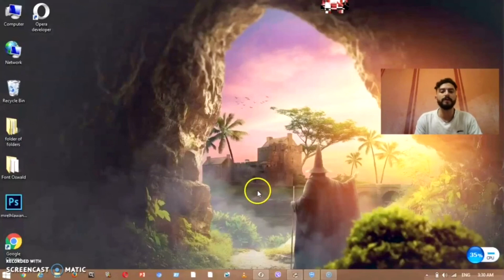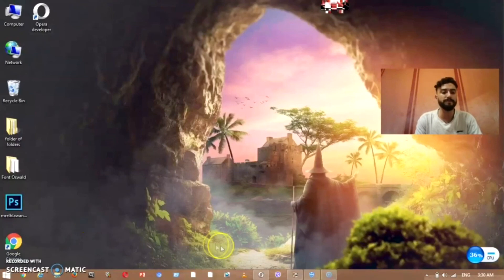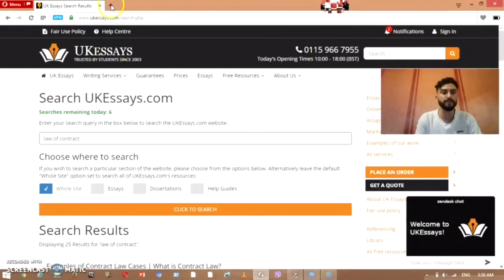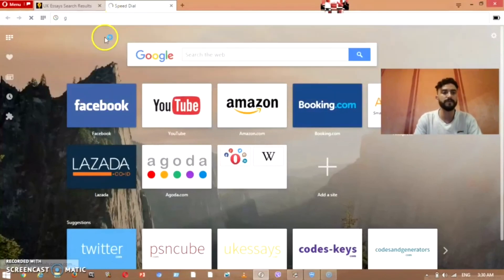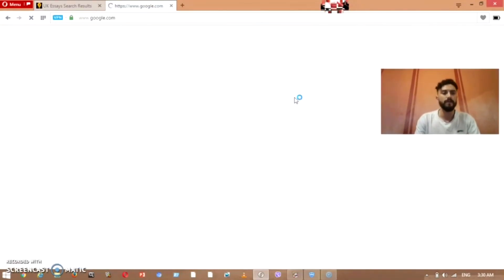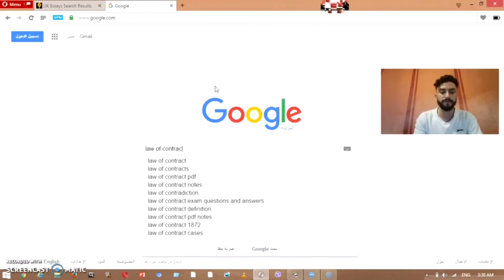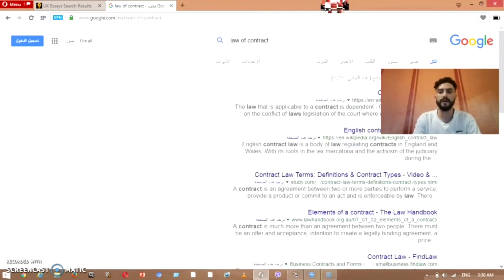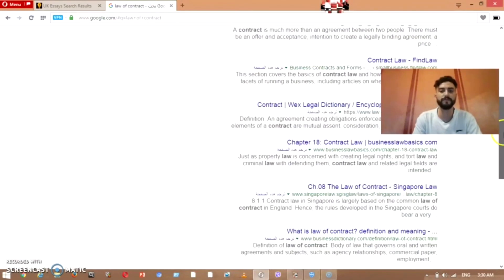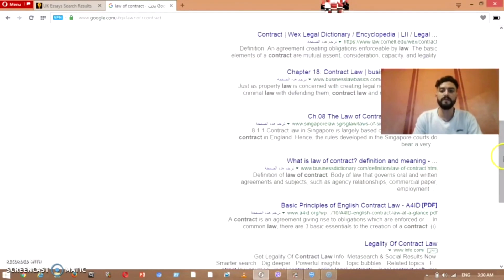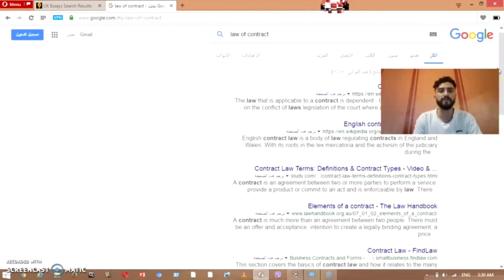So we go straight away to the topic. First of all, I will just search for 'law of contract' and try to see what we can find. As you can see, I have found many pages talking about the law of contract.